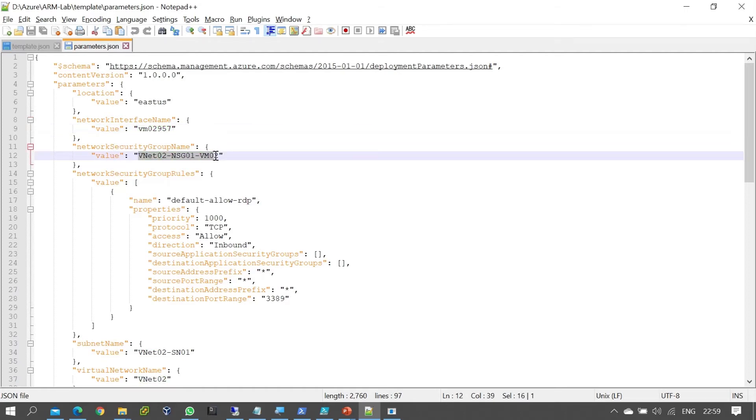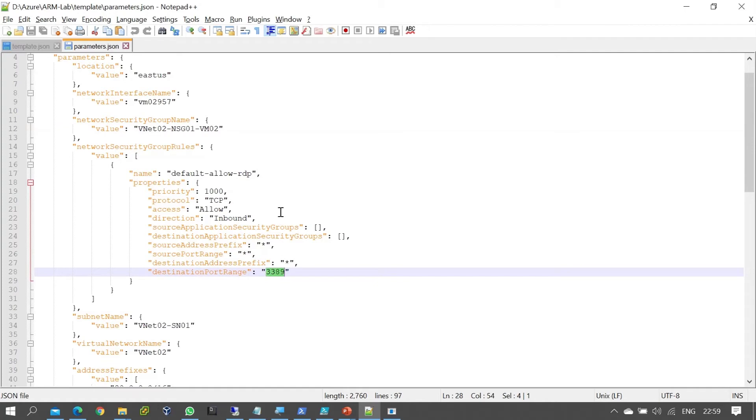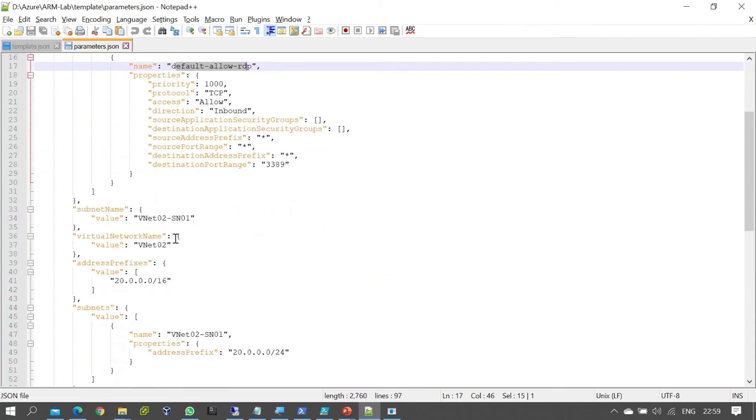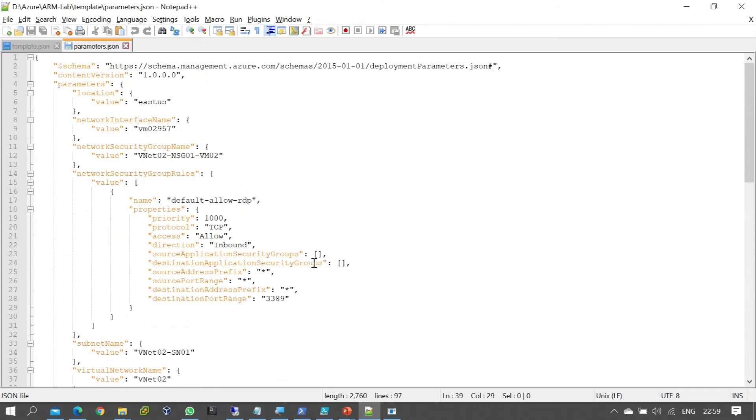By default, random names are created, but with network security groups, we define the name ourselves. For example, port 3389 is allowed. The port rule name is defined by default, as are the subnet name, IP addresses, and other parameters.